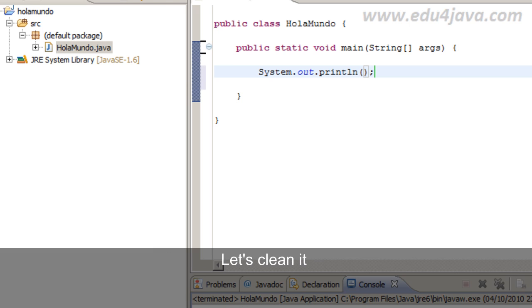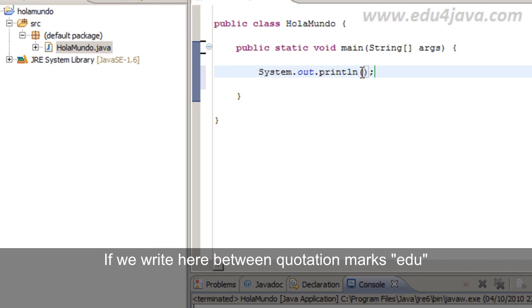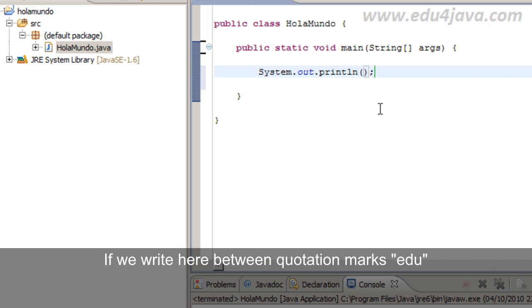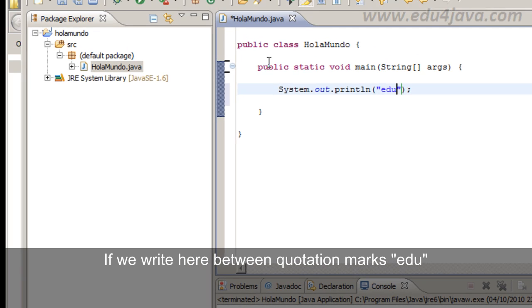This instruction says that whatever we put inside here is going to be printed in the console. This is the console here, let's clean it first. This is the console. If we write here between quotation marks edu for example.